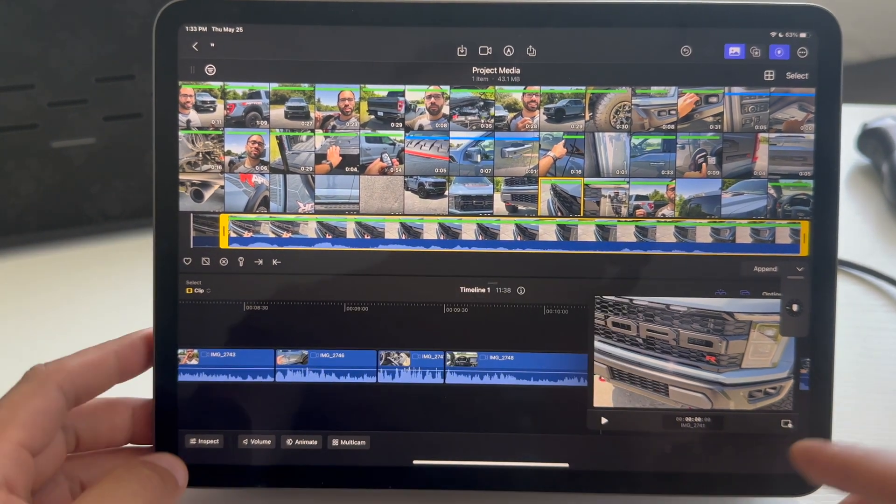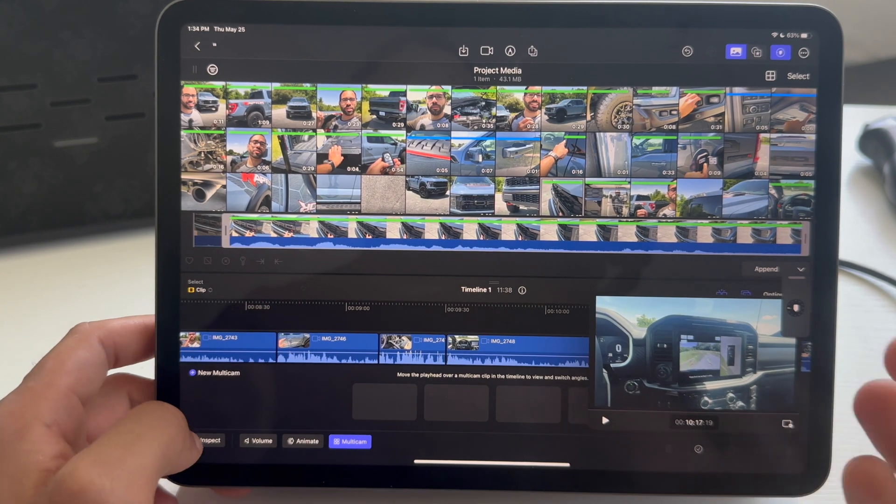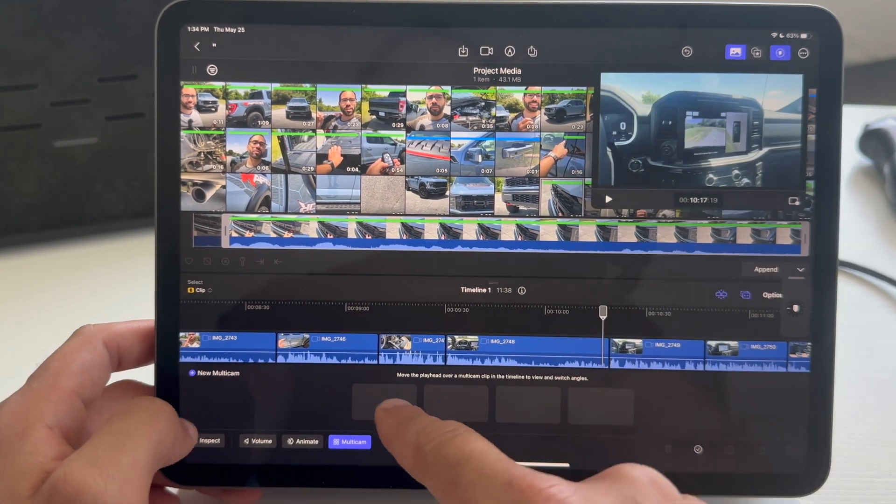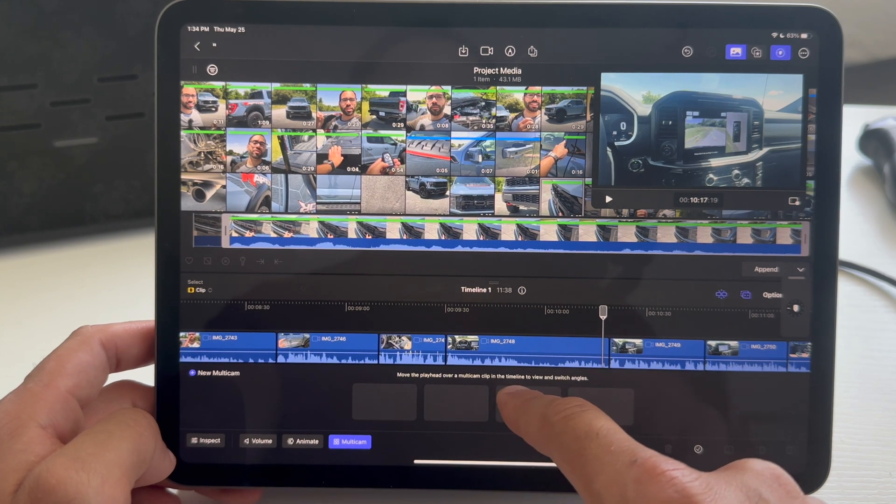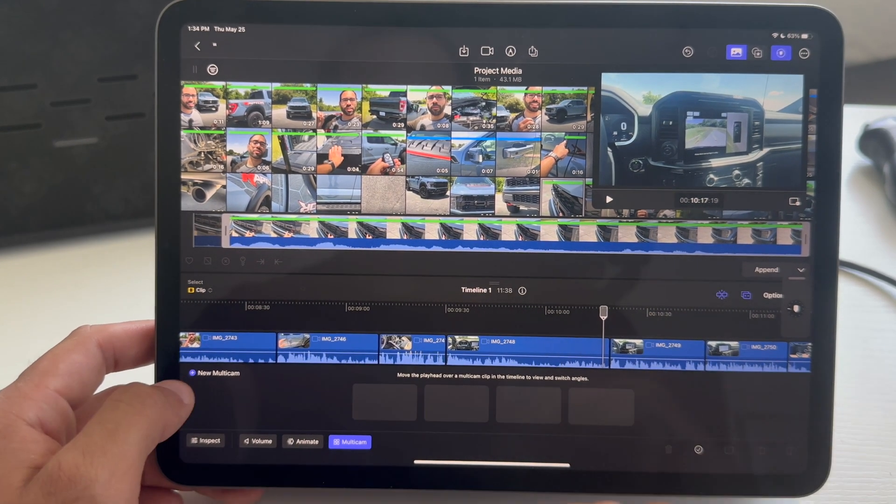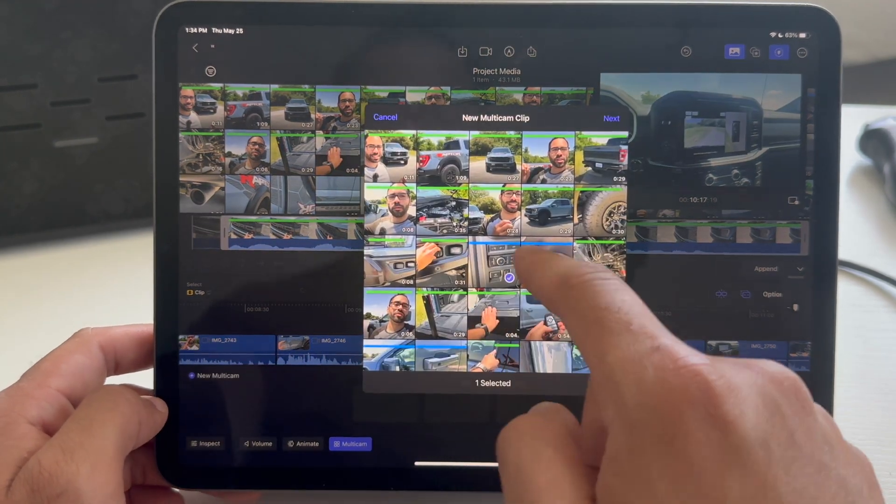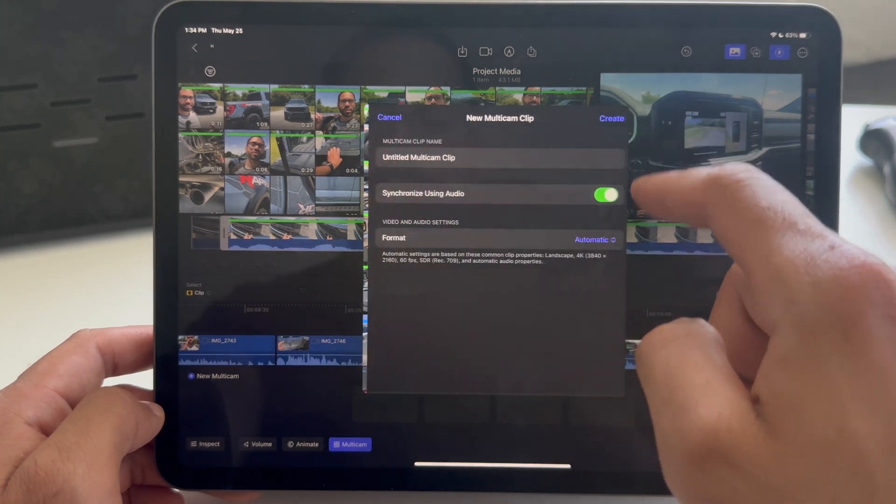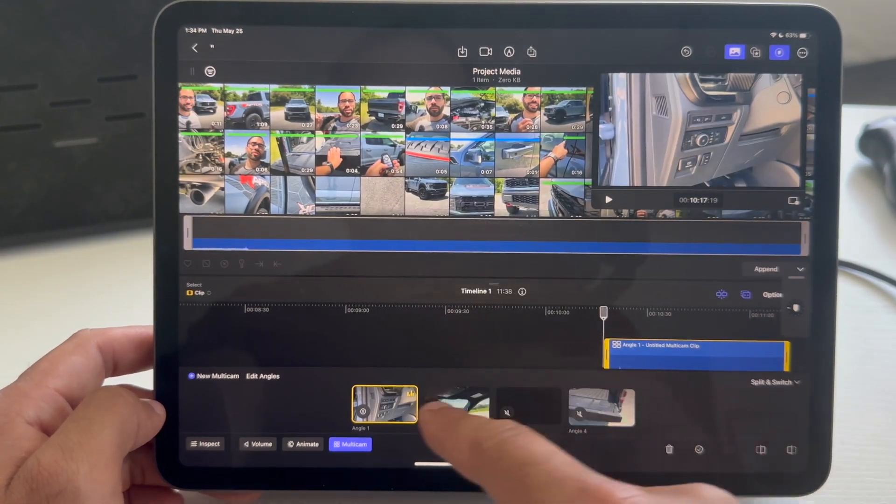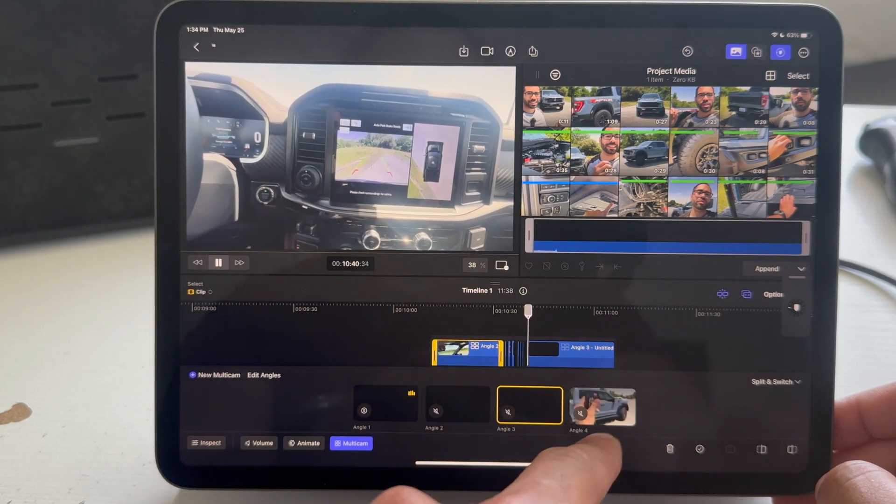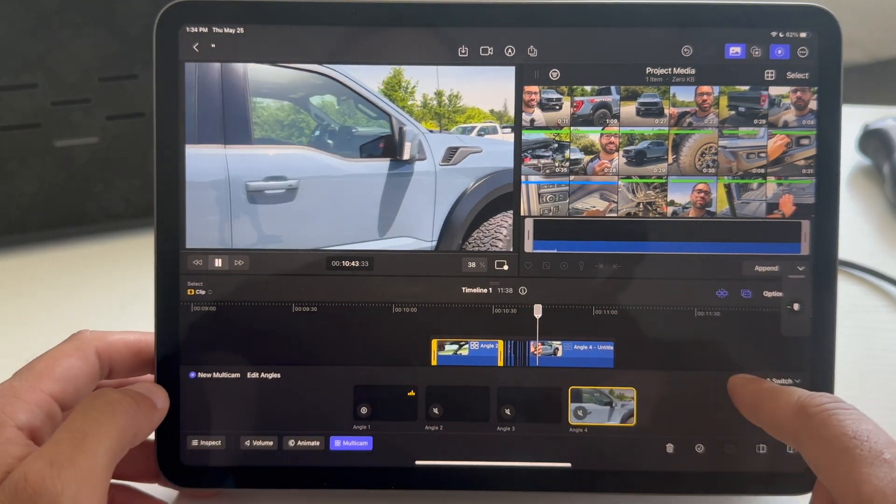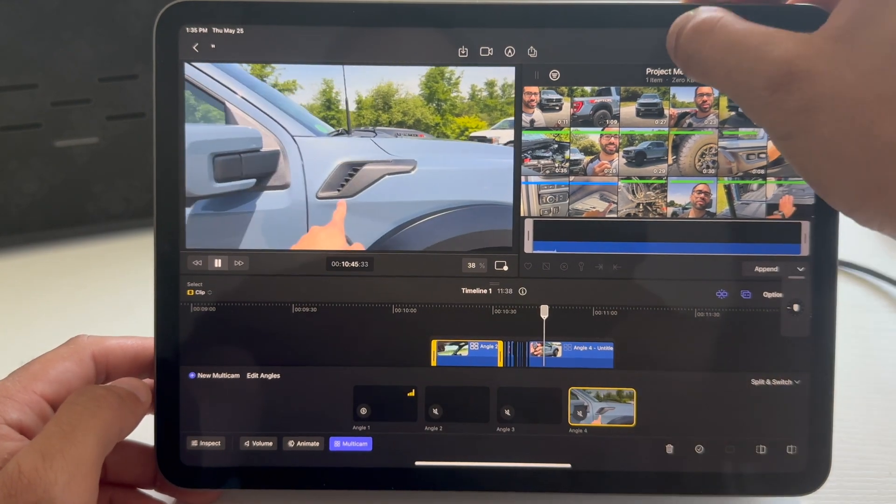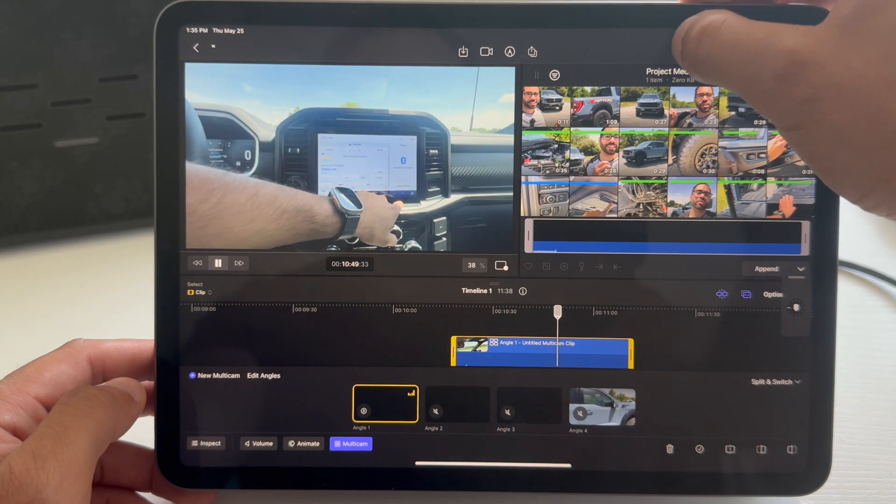In addition, down here, if you see, there's a new multi-cam option. I don't use multi-cam, but if you do, here, you can move playheads over multi-clips in a timeline to view and switch angles. So, if you tap on new multi-cam, you can select the different clips you want. You can select up to 4, tap next, and create, and just like that. So, I could literally jump between the different point of views I want the camera to quickly jump to. I'm going to hit undo and just undo all this mess because, again, I don't use multi-cams for this reason.